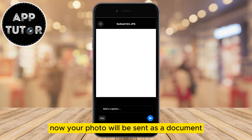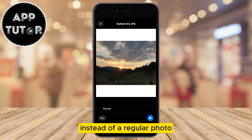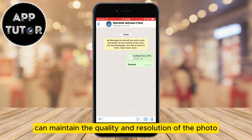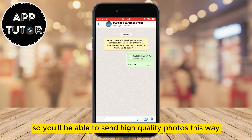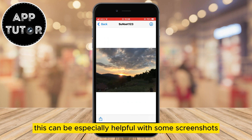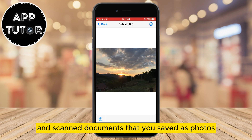Now your photo will be sent as a document instead of a regular photo. This can be helpful because sending photos this way can maintain the quality and resolution of the photo, so you'll be able to send high quality photos this way. This can be especially helpful with screenshots where you have a lot of text and scanned documents that you saved as photos.